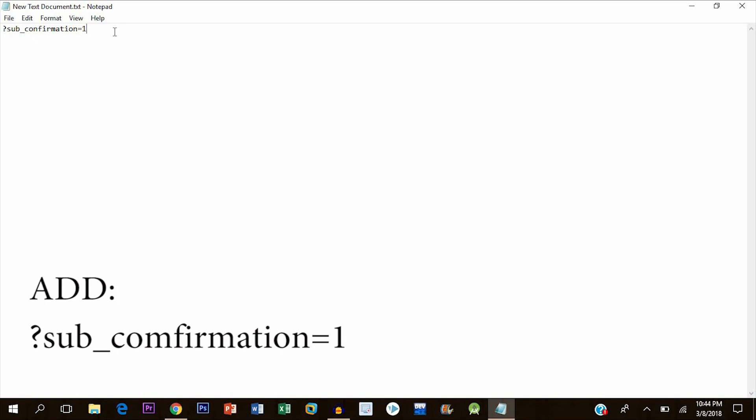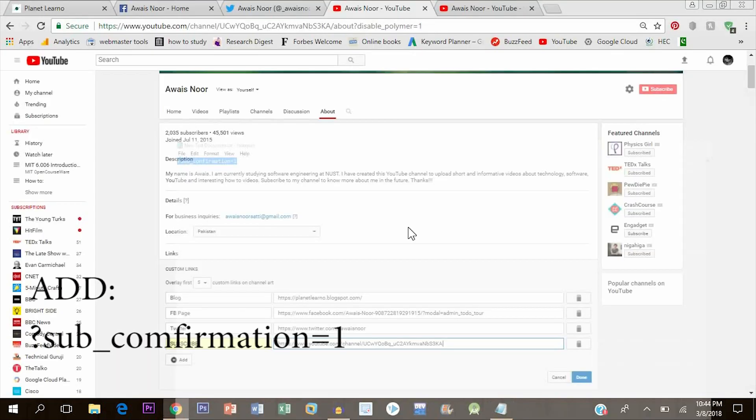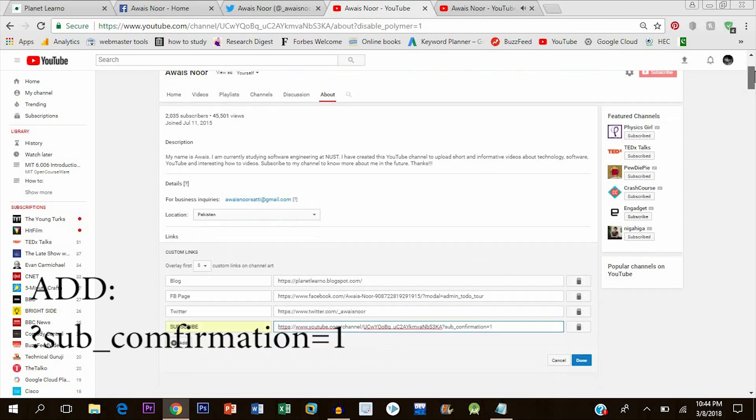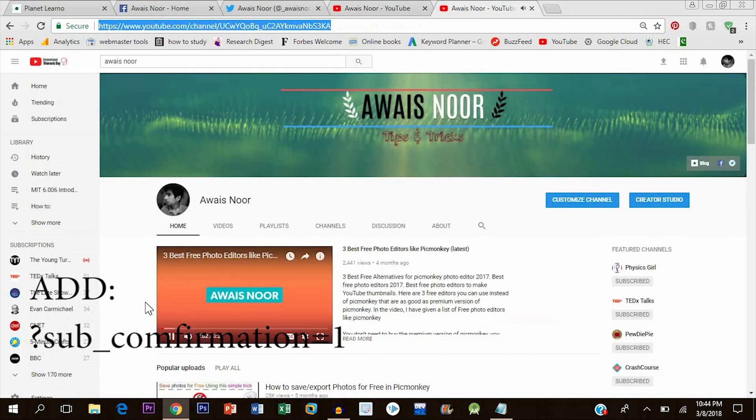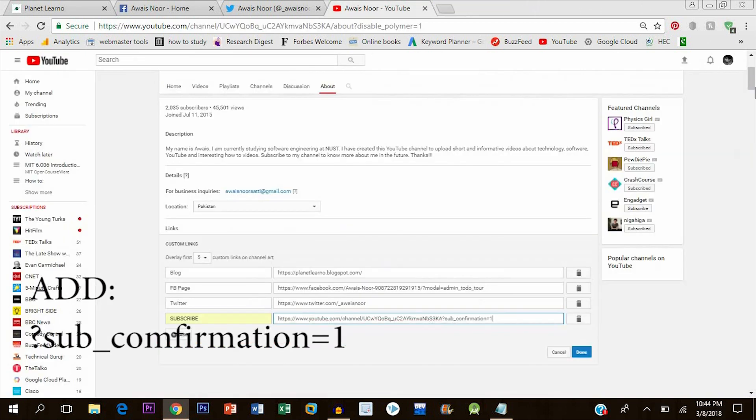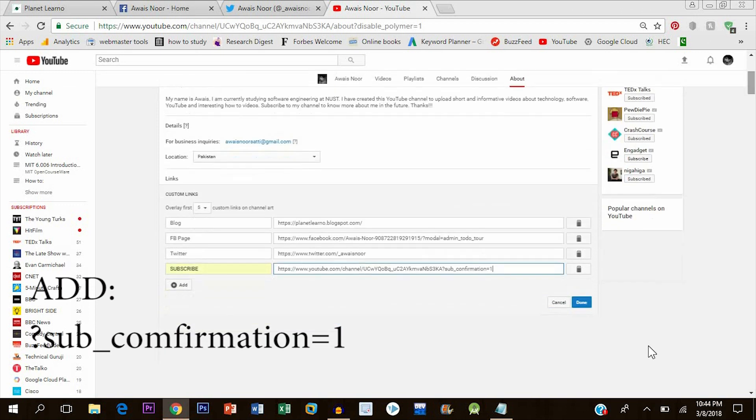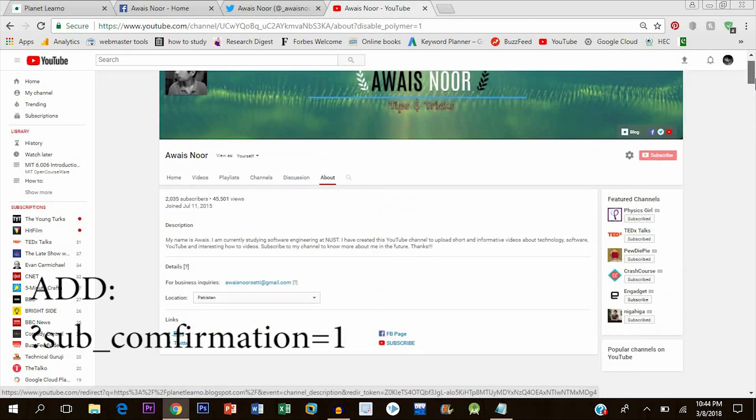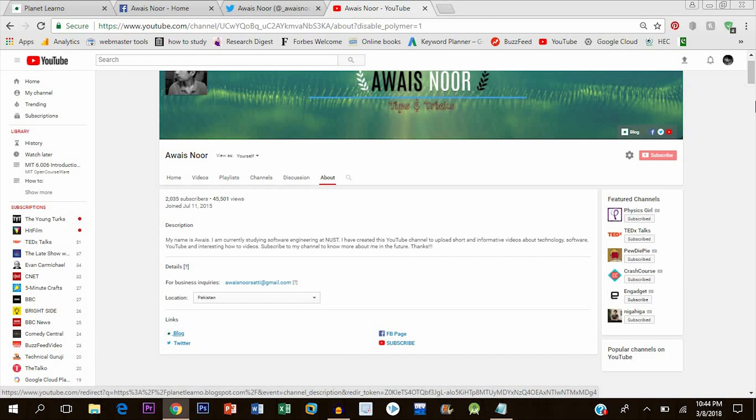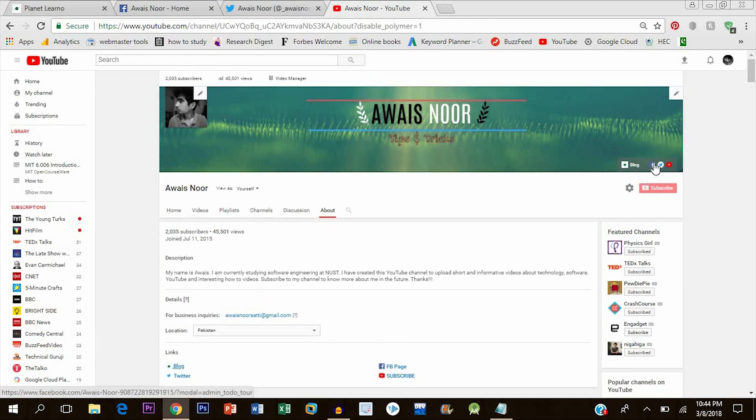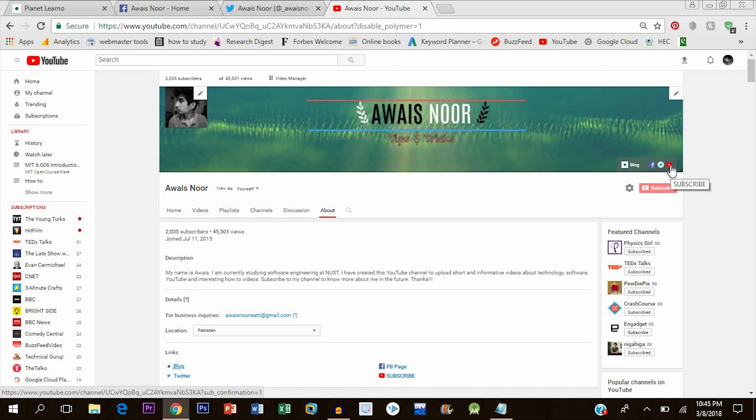Once you do that, click on done, and here are the four links added to our channel art. As you can see, blog, Facebook page, Twitter, and YouTube.